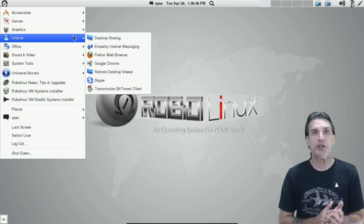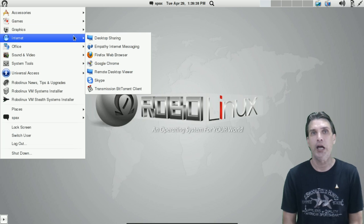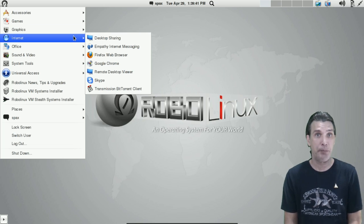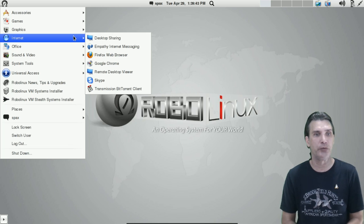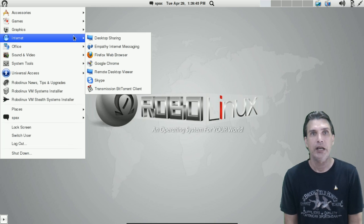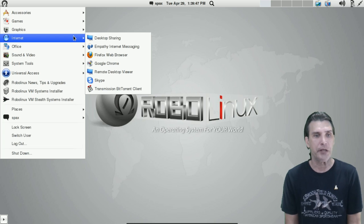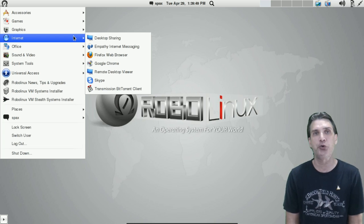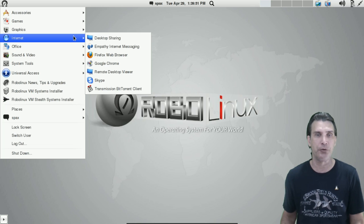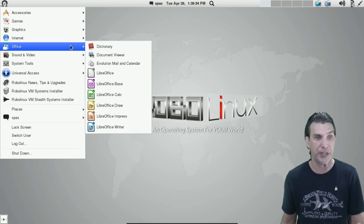In the internet, you get your choice of Firefox or Google Chrome web browser. My personal choice, I'll go with the Firefox. You also get Skype for keeping in touch with family and friends, transmission for your BitTorrent needs, and empathy for all of your other instant messaging needs if you do instant messaging.